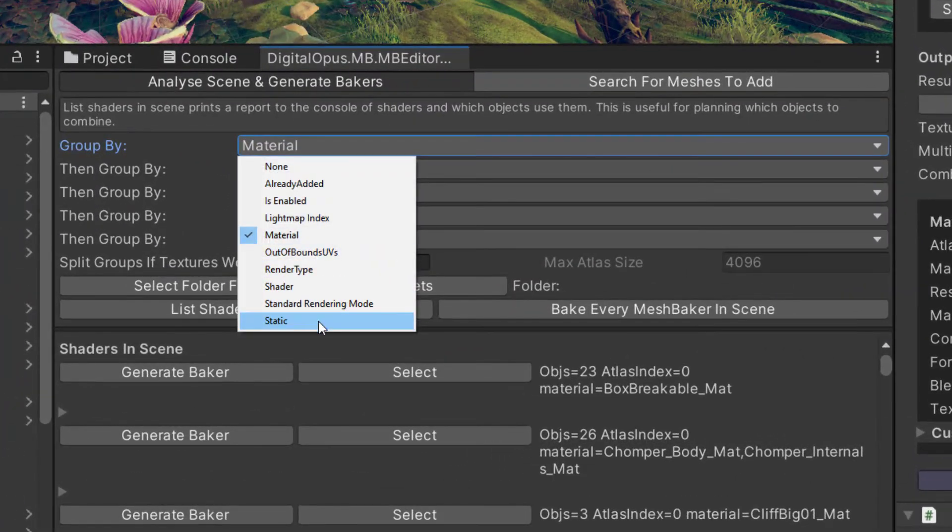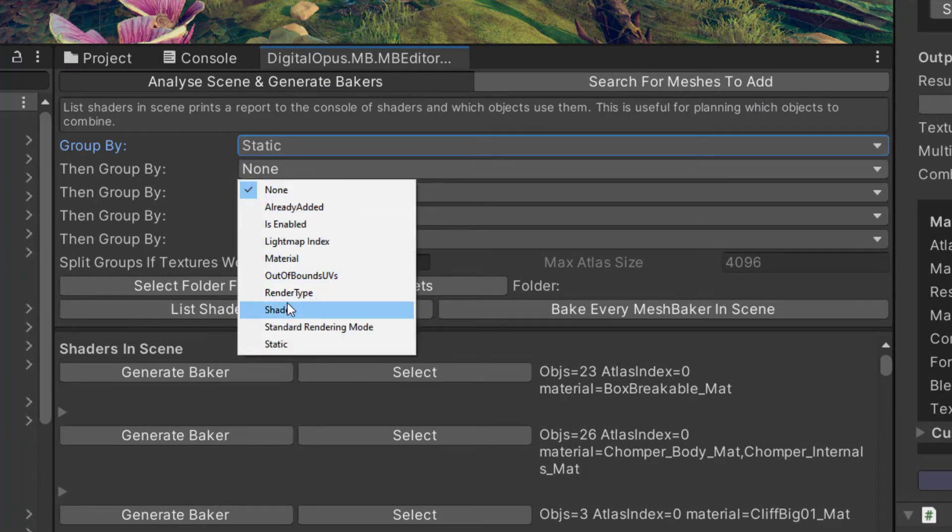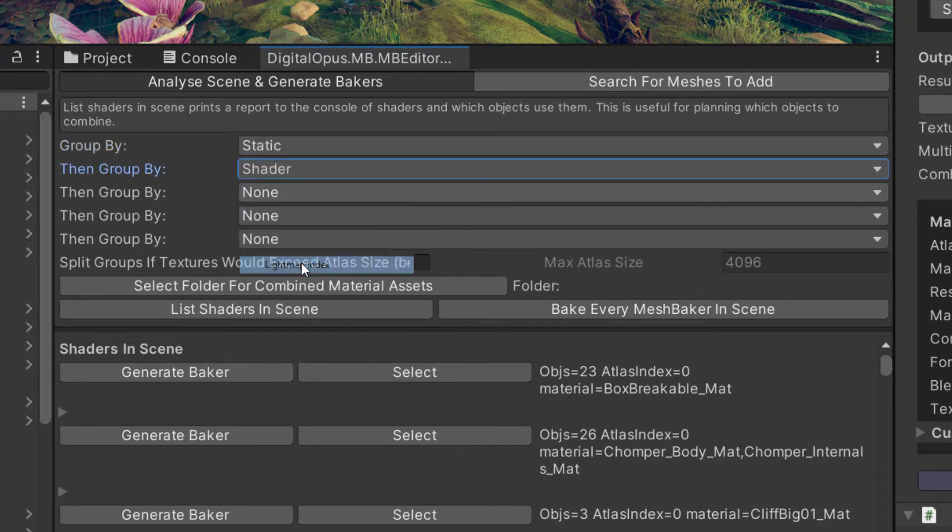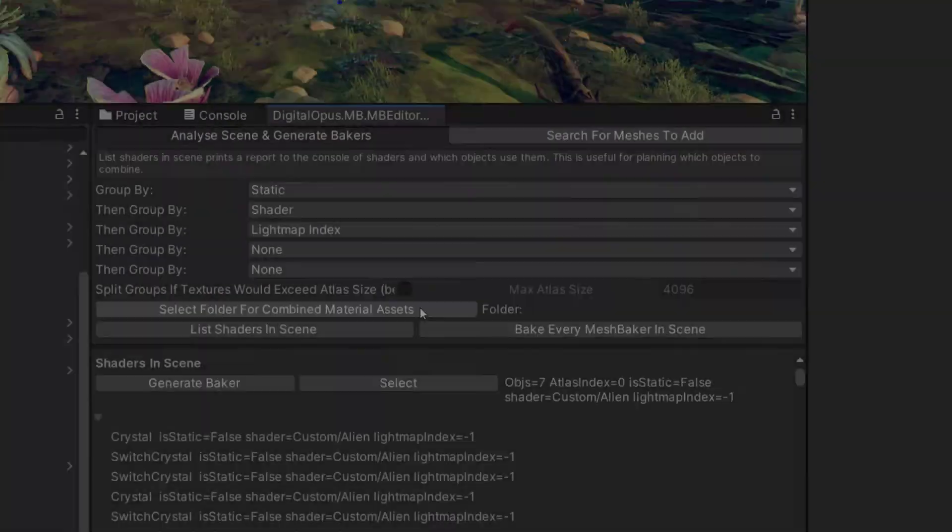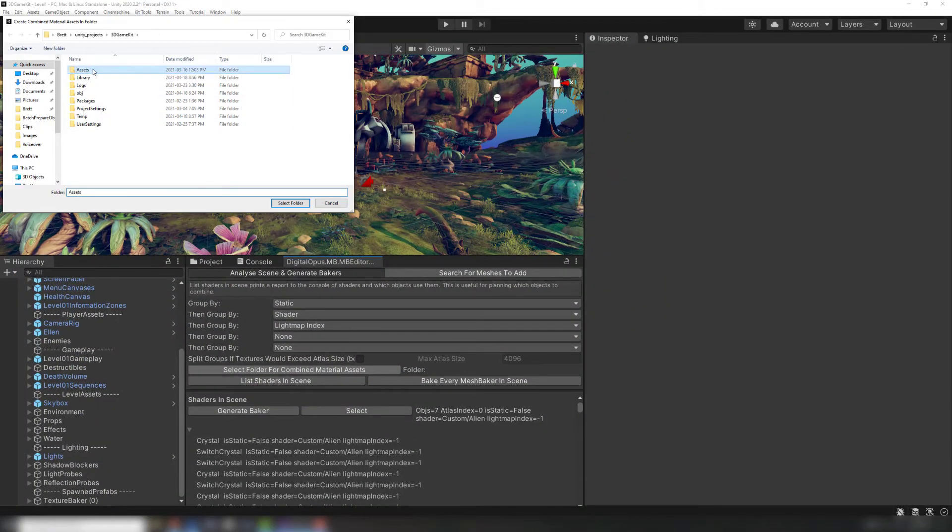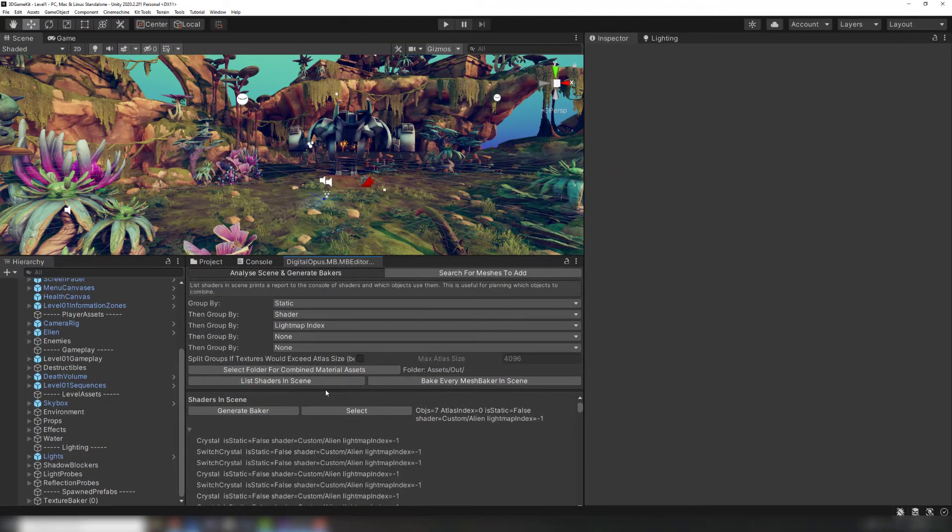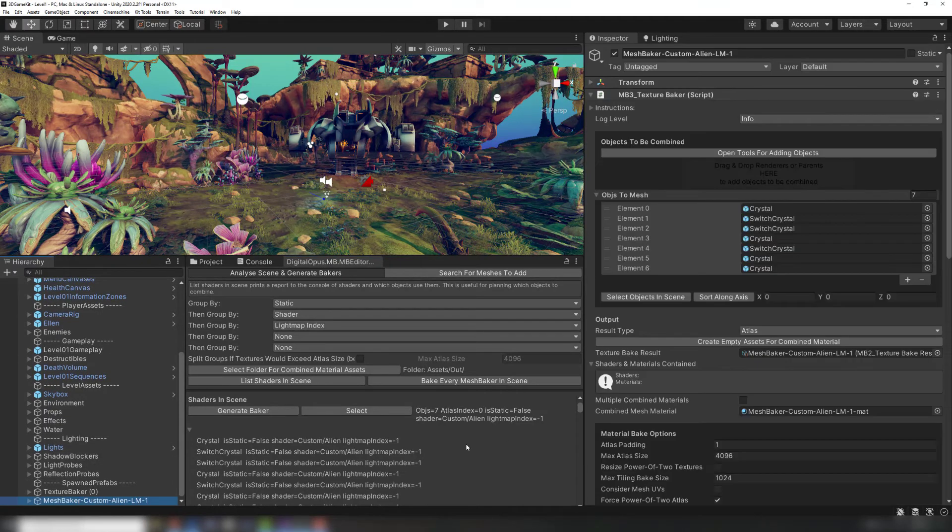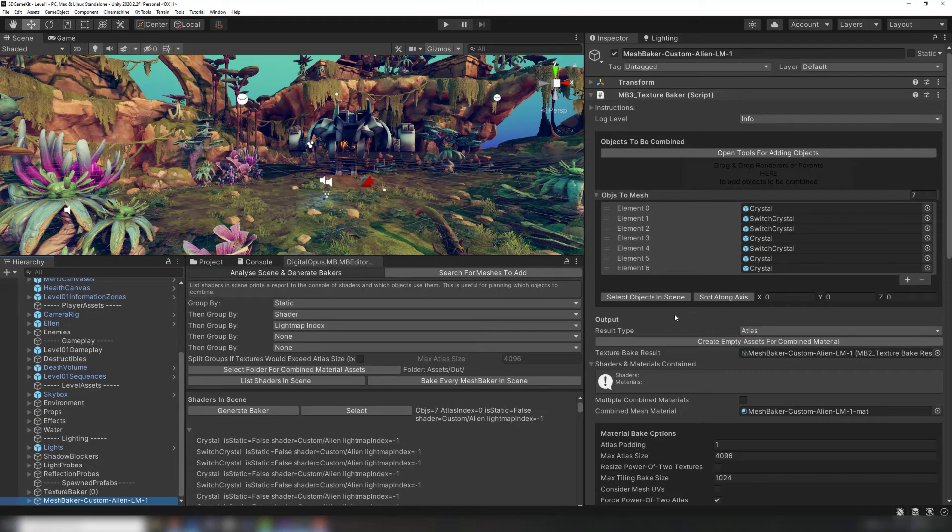A more complex example: we could group first by Static or Dynamic, then by Shader, then by Light Map Index. If you pick an output folder for your combined objects, clicking the Generate Baker button will create a texture baker with an attached Mesh Baker grouper, with all of the objects in the group already added.